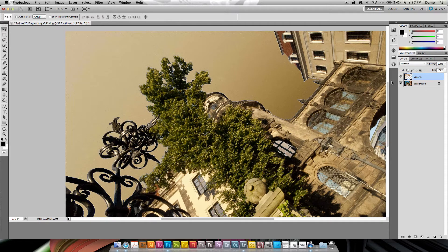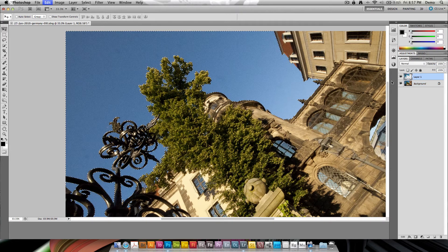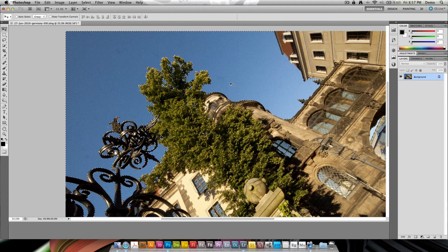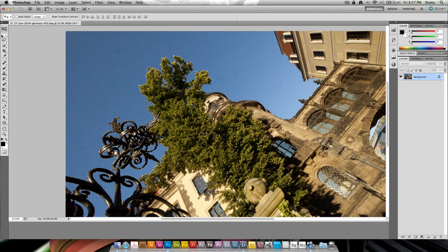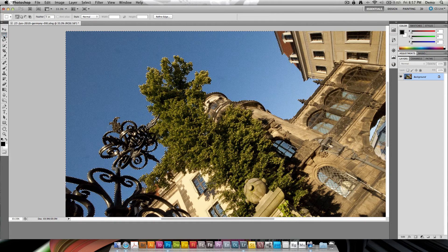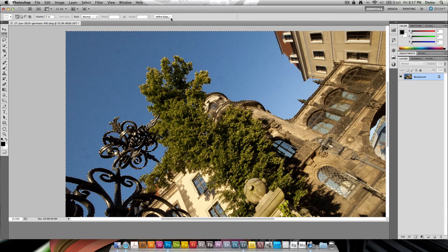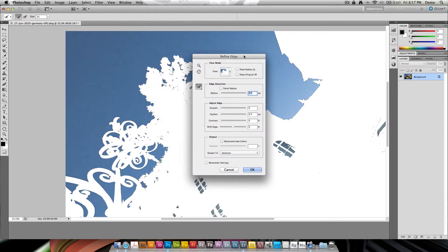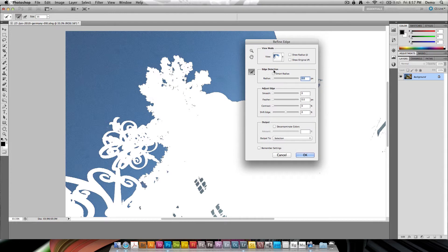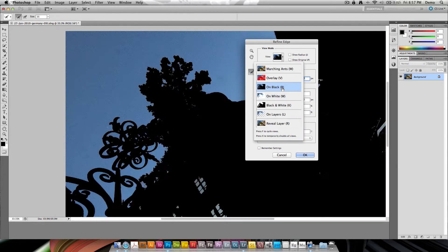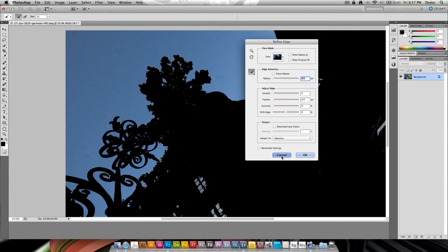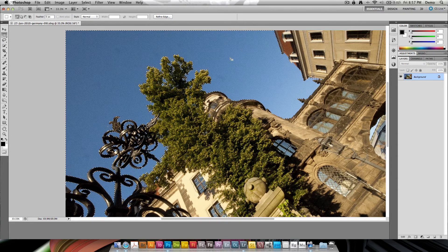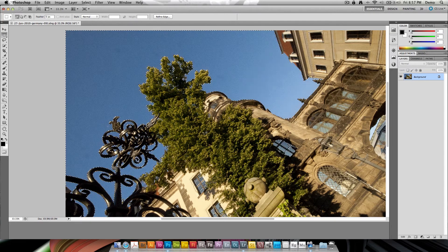Now if I just go ahead and undo this two steps so that I still keep my selection, I can go ahead and activate any selection tool, go into the Refine Edge command which is fairly new here in Photoshop. And with this I can choose to preview this. I'm going to preview this on black.